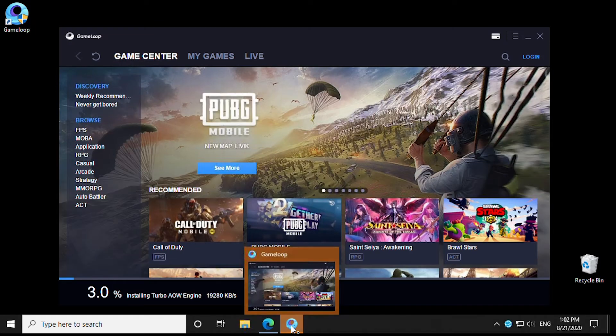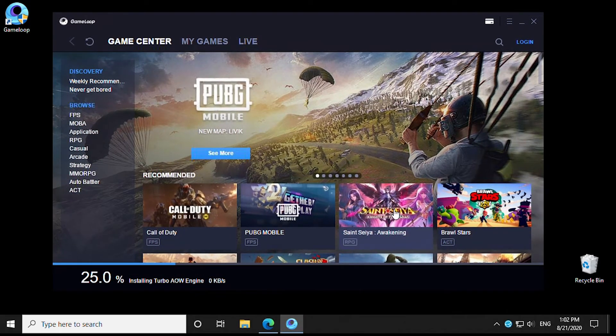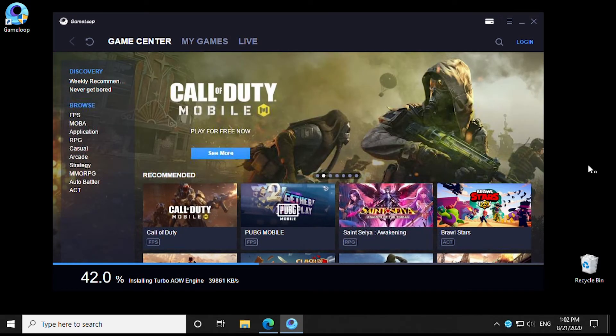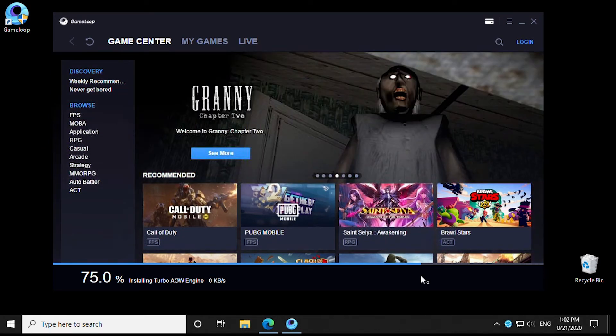We can start, and now we'll begin to install the GameLoop Game Center. Again, we'll speed it up for you.